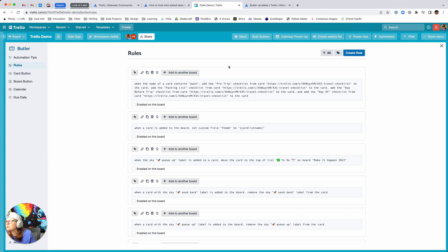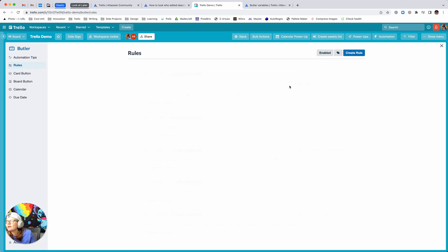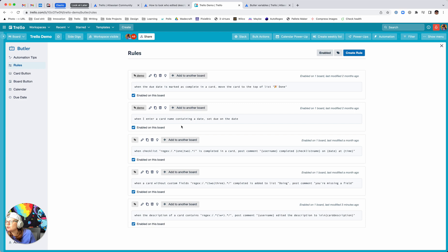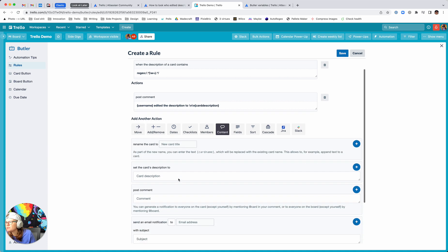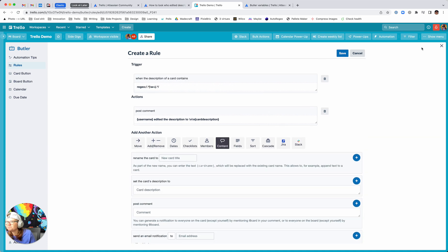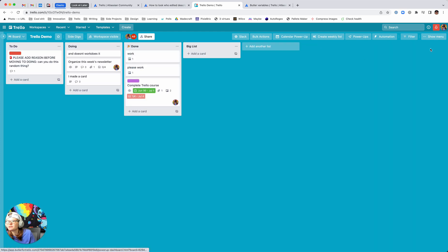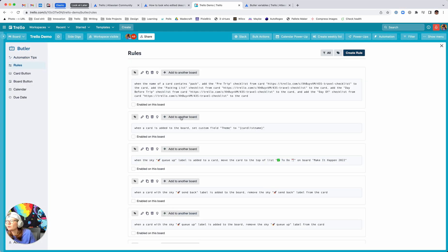Just go to Automation, then Rules. I'll actually start it from scratch in case you want to see what that looks like. Go to Automation, Rules, Create Rule.